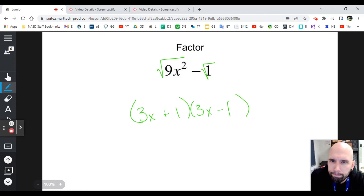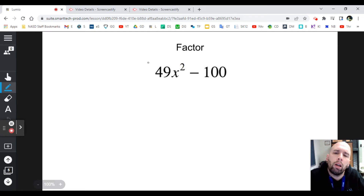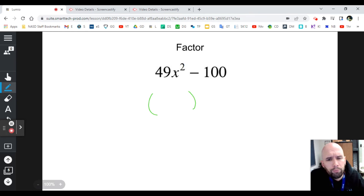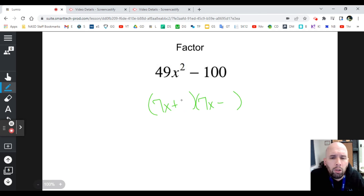For 49x² - 100: can you take the square root of 49? Yes, it's 7. Can you take the square root of x²? Yes, it's x. Is that a minus? Yes. Is 100 a perfect square? Yes — take the square root, you get 10. So the square root of 49 is 7, the square root of x² is x, make one of them positive and one of them negative, and the square root of 100 is 10.